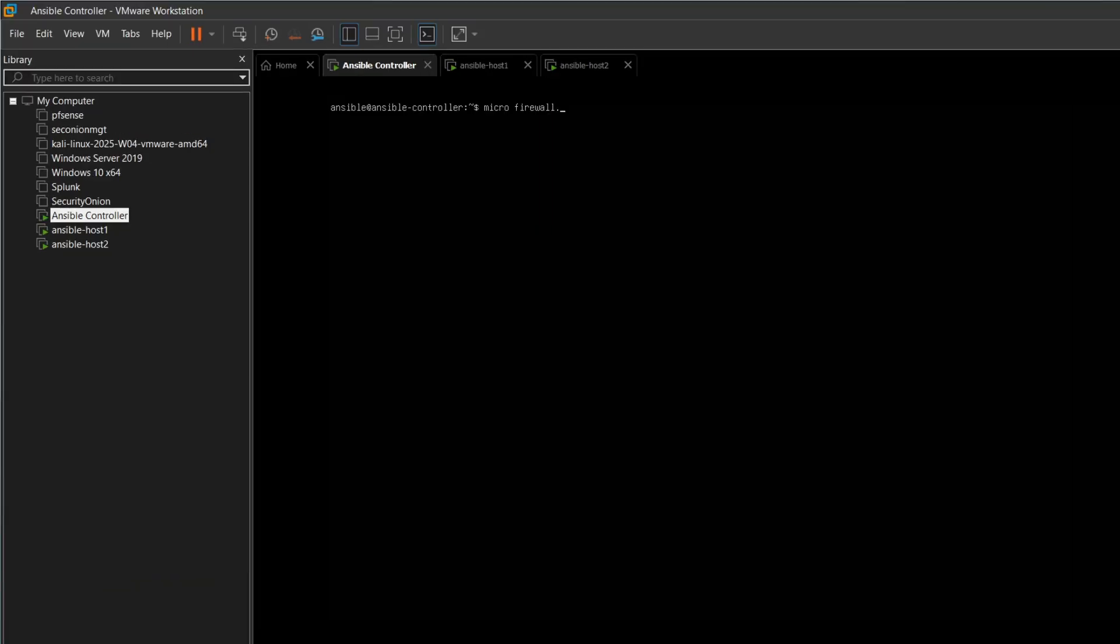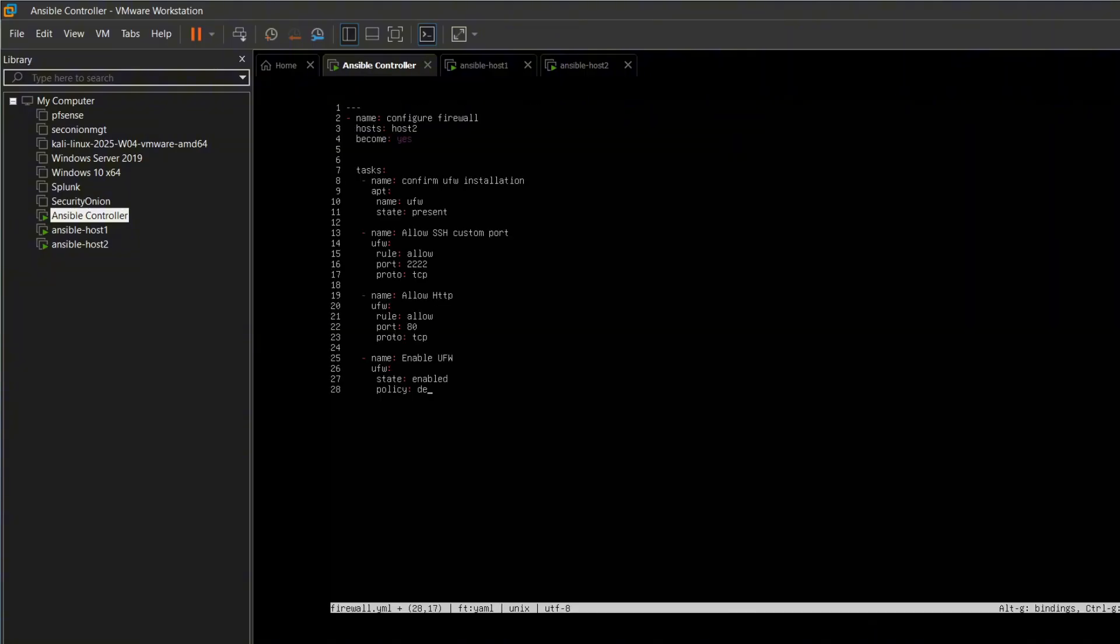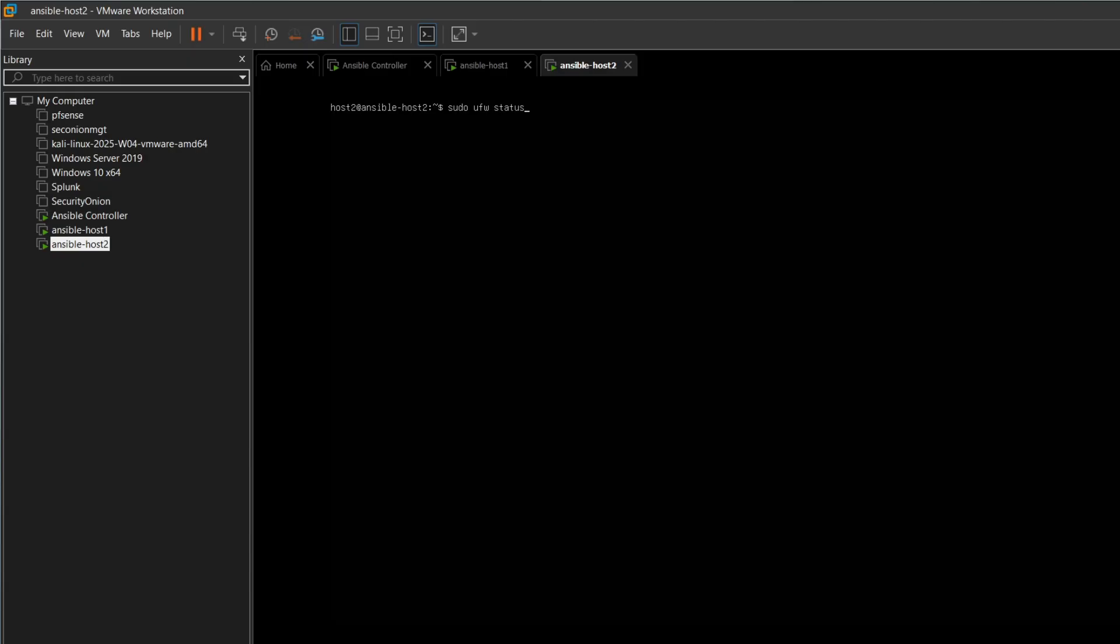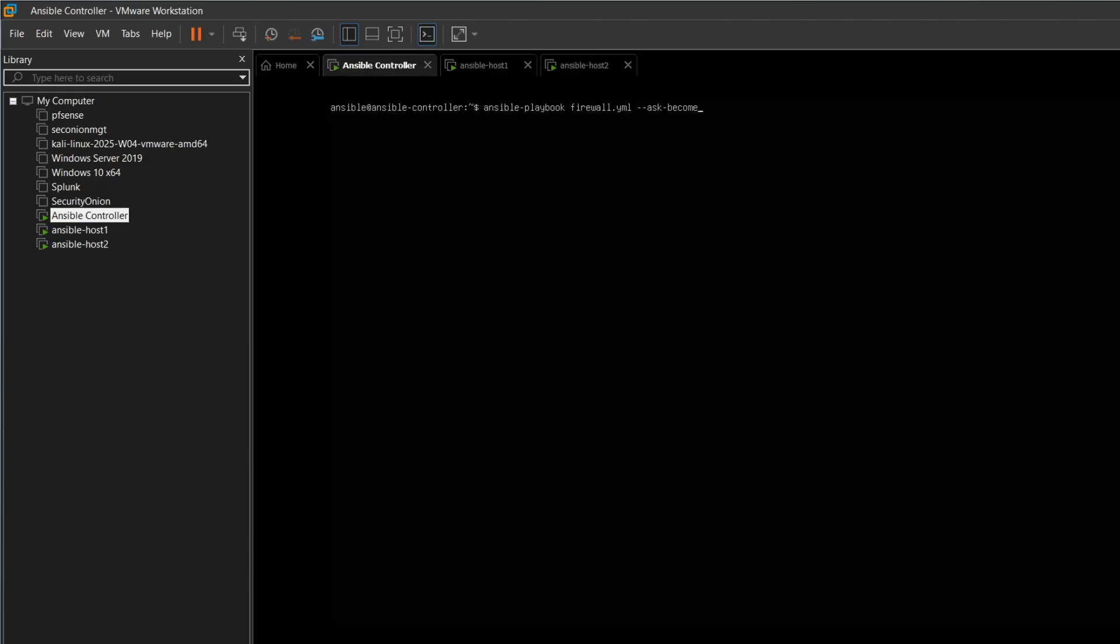Now let's move to our third playbook, the firewall. This one runs only on host 2. We start by checking the current firewall status, then we run the playbook. After entering the password, the playbook applies rules that allow only custom SSH port, deny all incoming, and allow all outgoing.